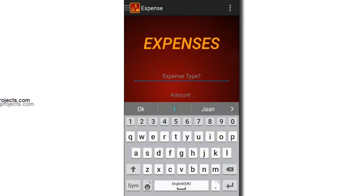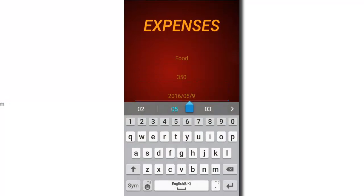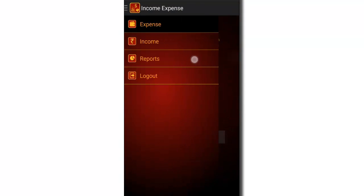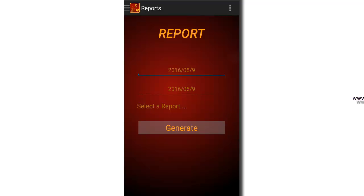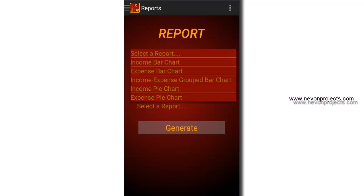Let's add some more expenses and submit. The reports module has three fields: the from date, the to date, and select a report. There are basically five categories of report: income bar chart, expense bar chart, income-expense grouped bar chart, income pie chart, and expense pie chart.